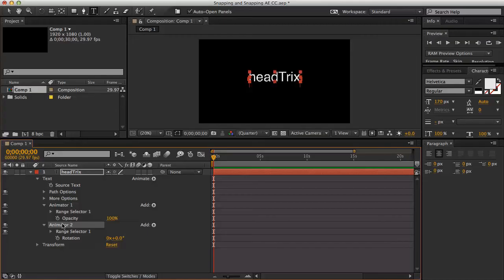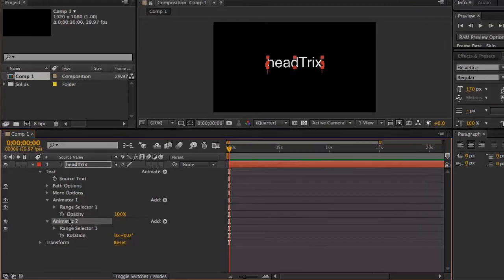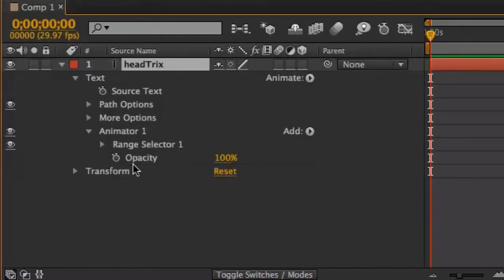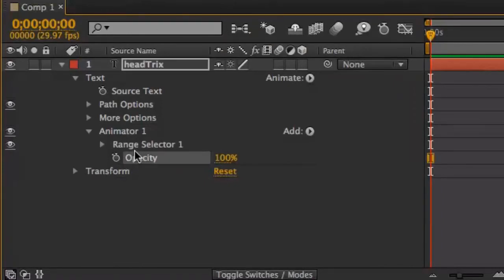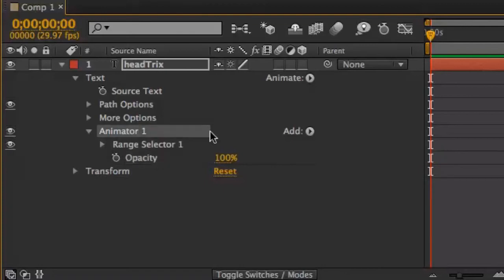Let's say I didn't want that, so I'll just remove animator 2 by selecting it and deleting it. But let's say I wanted the rotation property to be with opacity under animator 1.